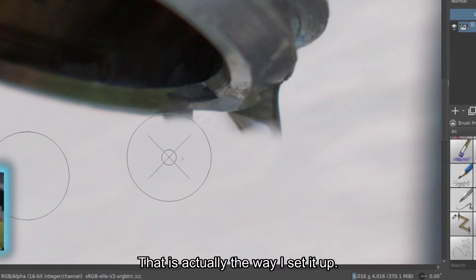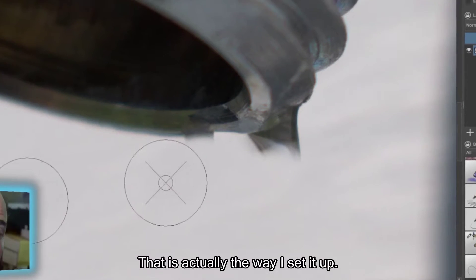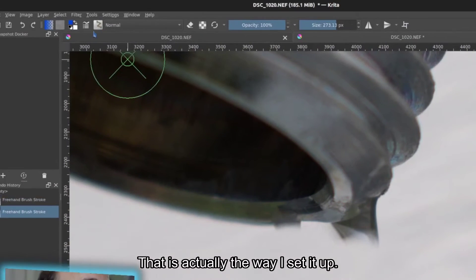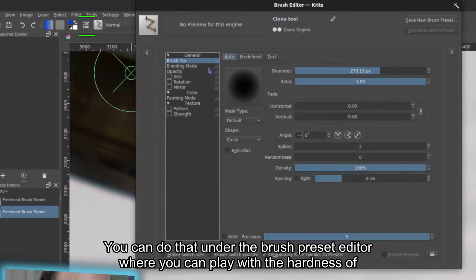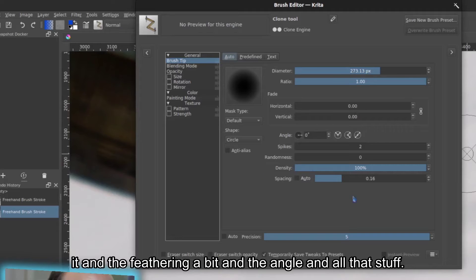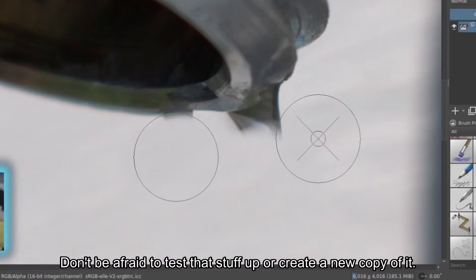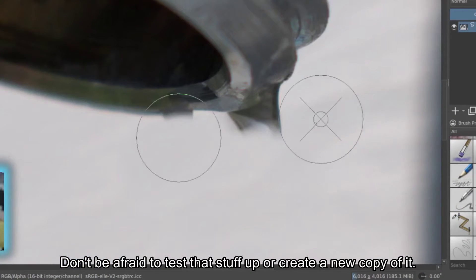That is actually the way I set it up. You can do that under the brush preset editor where you can play with the hardness of it and the feathering a bit and the angle and all that stuff. Don't be afraid to touch that stuff up or create a new copy of it.